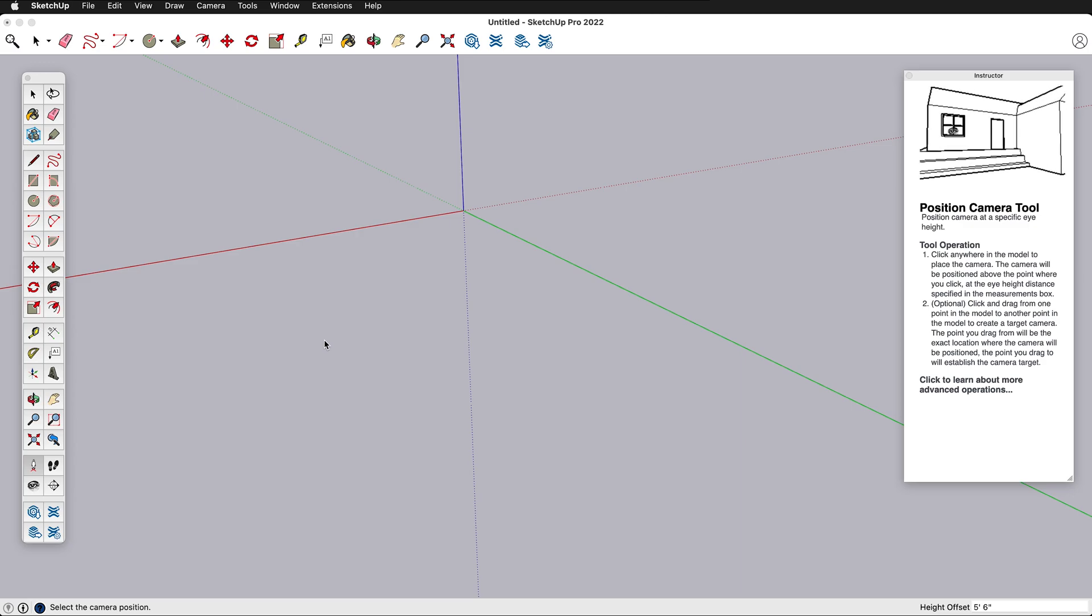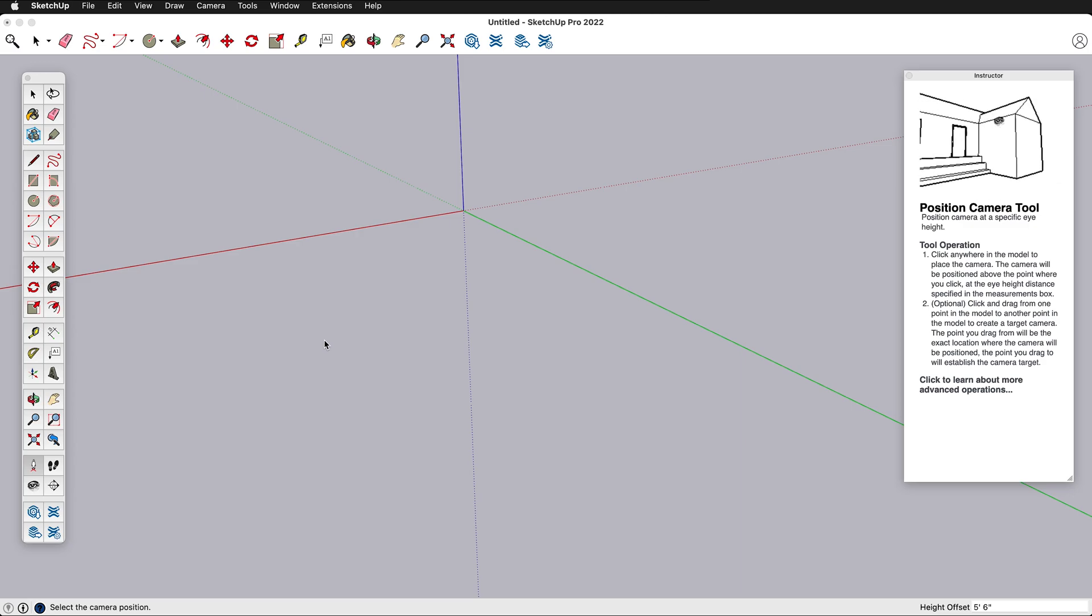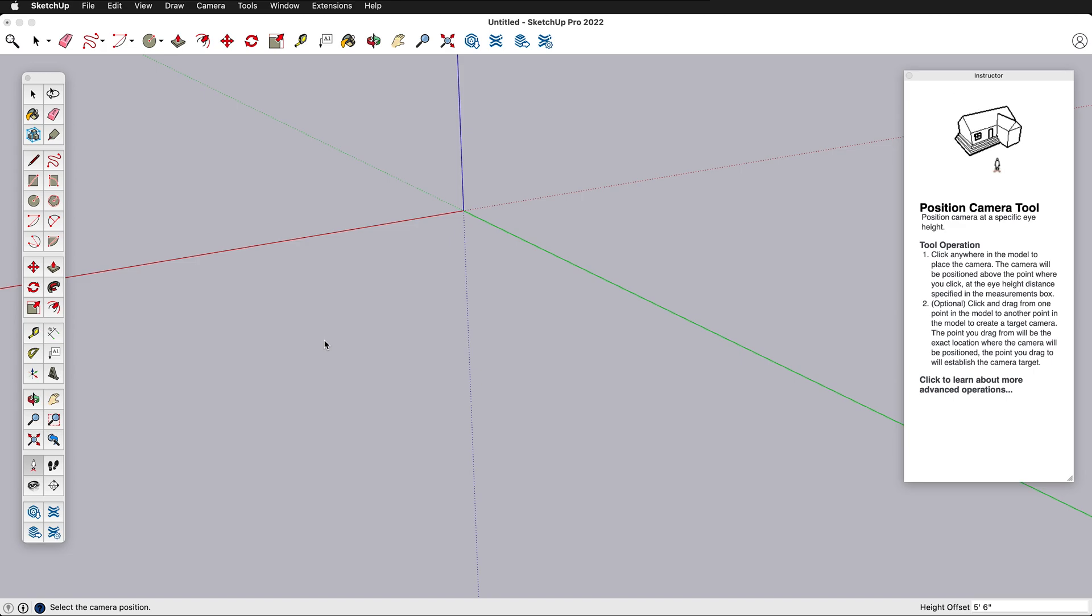Hopefully that helps you learn the different tools in SketchUp quickly while you are modeling.